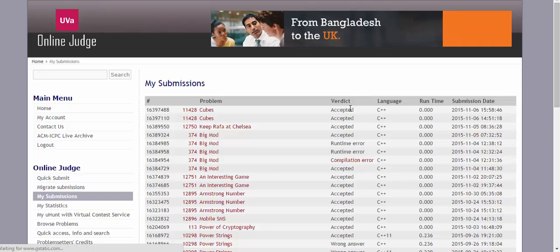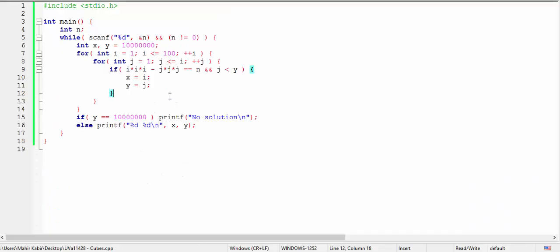And it is accepted. So our approach is correct. Thanks for watching.